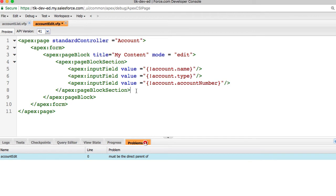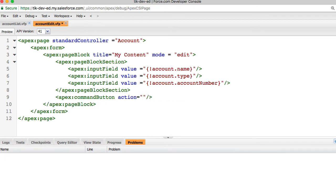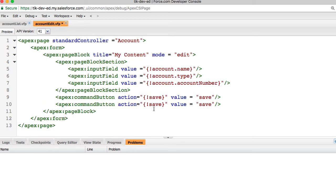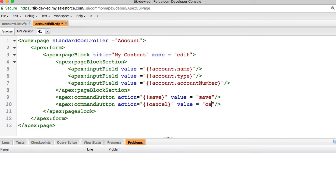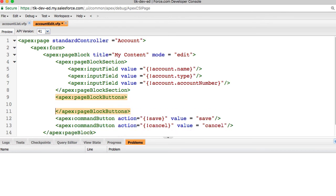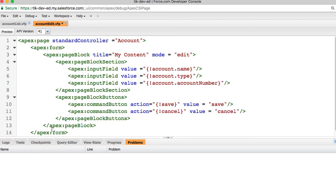And we also need a button to save the record. I can use the Apex command button. Action equals save and value equals save. We are just calling the save action that is already provided by the standard account controller. And this value save is the text that is displayed on the button. We can also add another button called cancel with action equals cancel and value equals cancel. We can wrap these two tags inside a page block button tag.